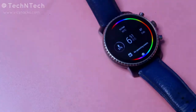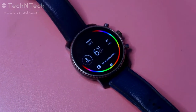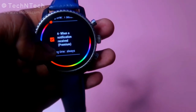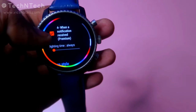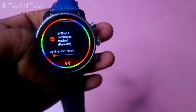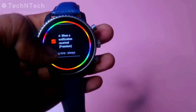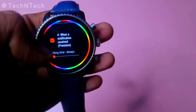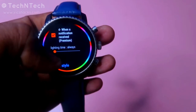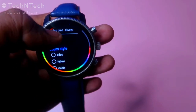The third option is 'Light every minute tick' — if you are using the watch continuously, you'll get a lighting effect every minute. The fourth one is 'Light when a notification is received.' These two options are premium, so you'll need to pay for them. The premium cost is 75 rupees in Indian rupee. I have set the lighting time to 'always', so the lighting effect will appear from when the notification is received until it disappears.